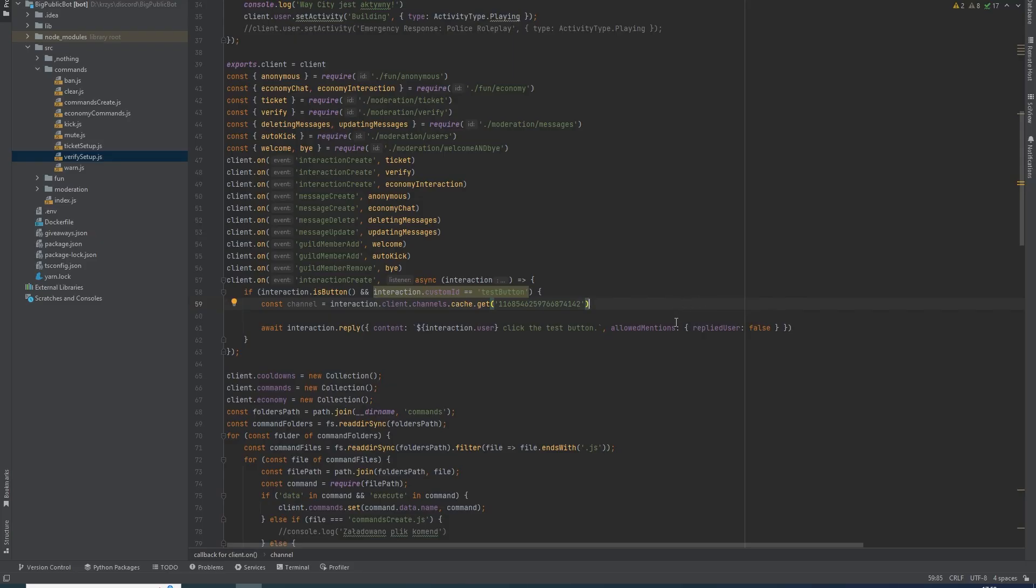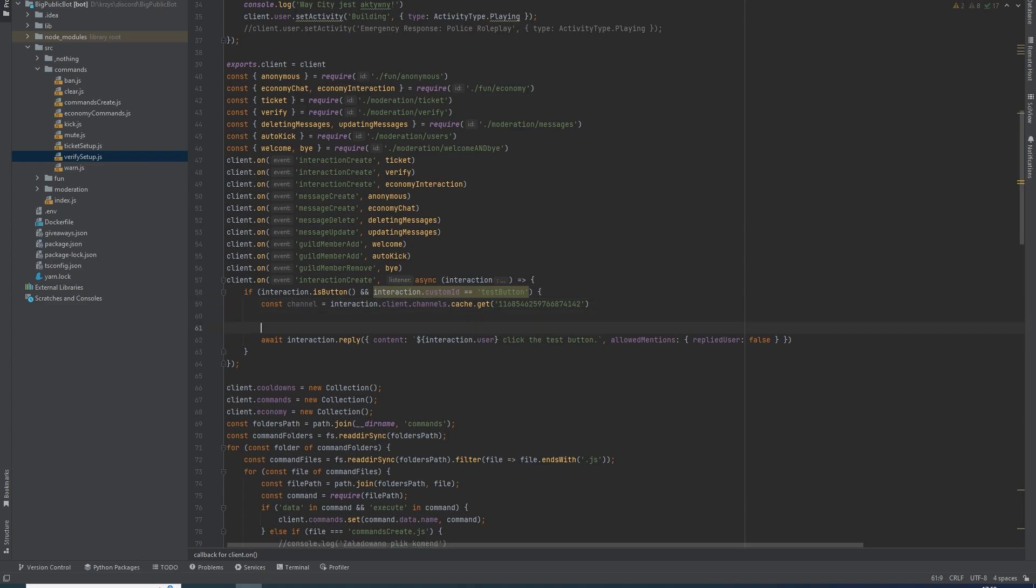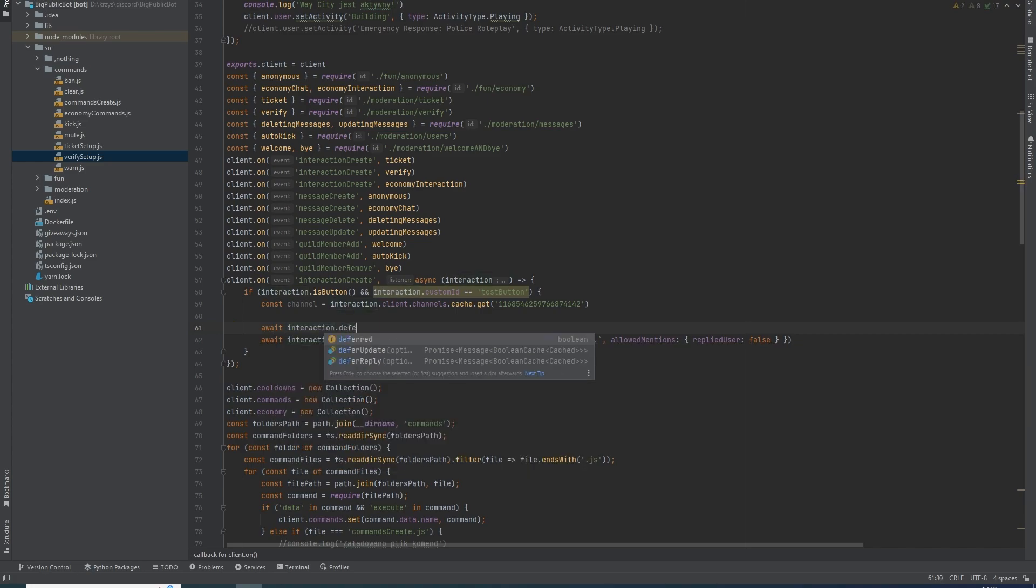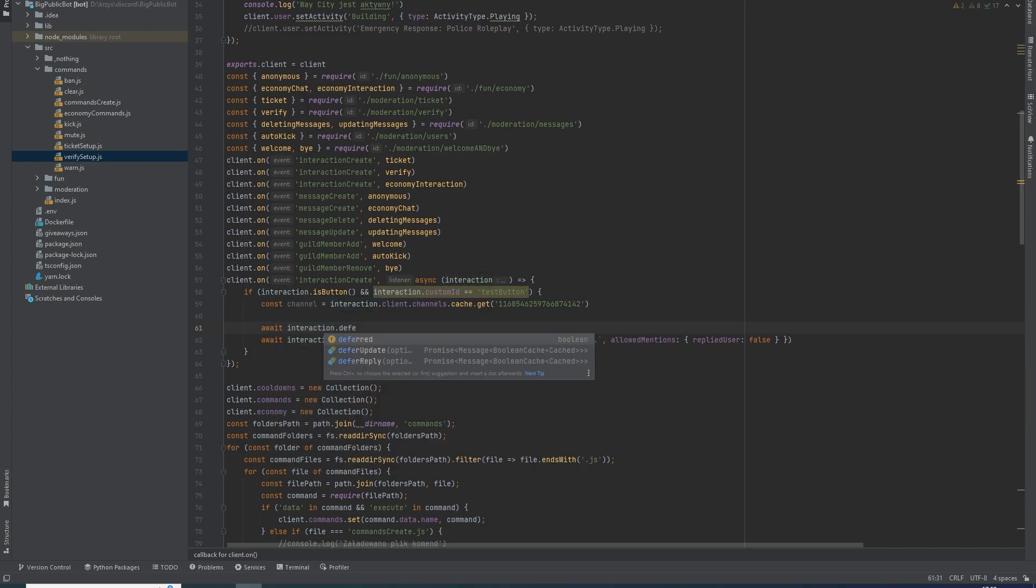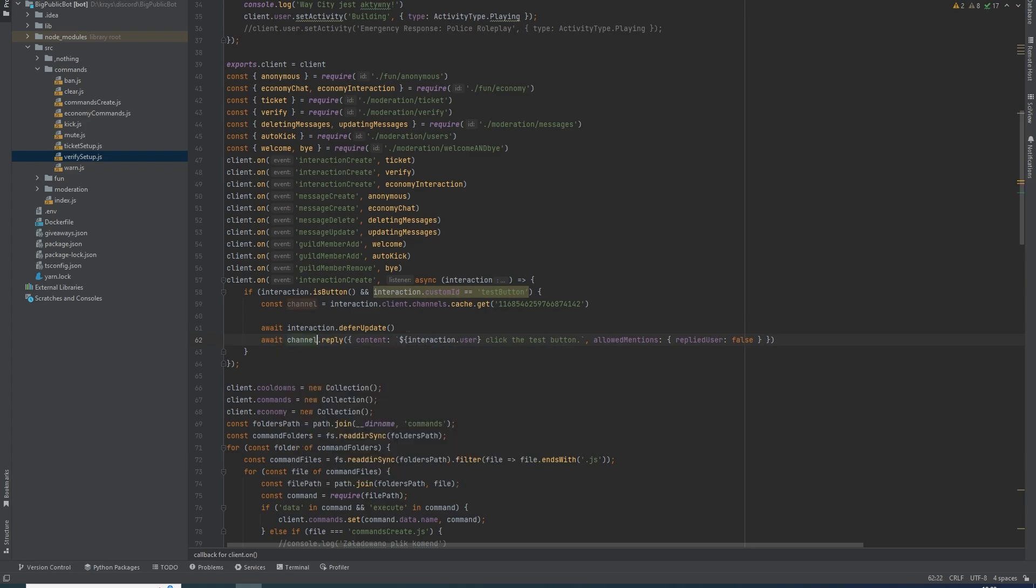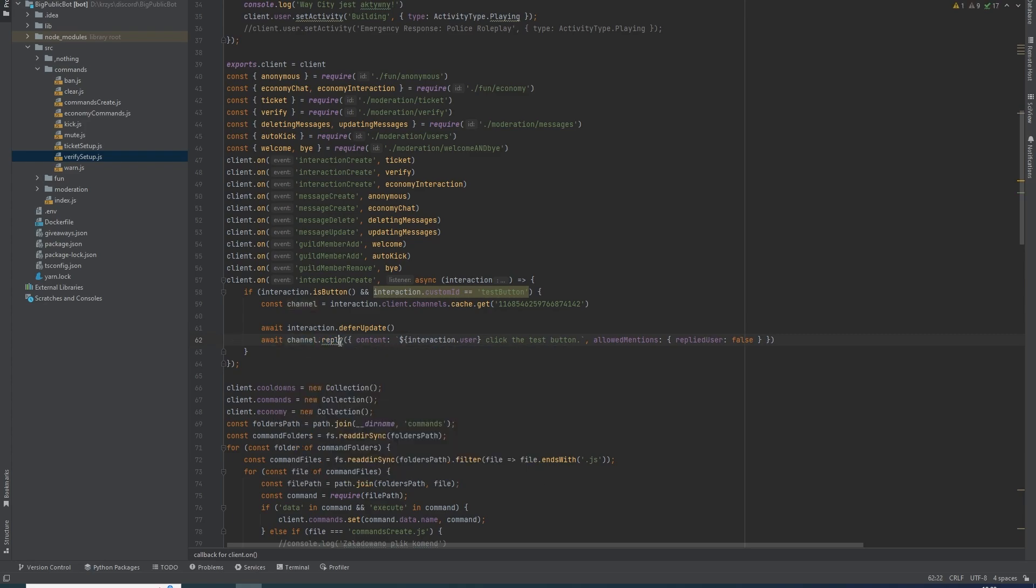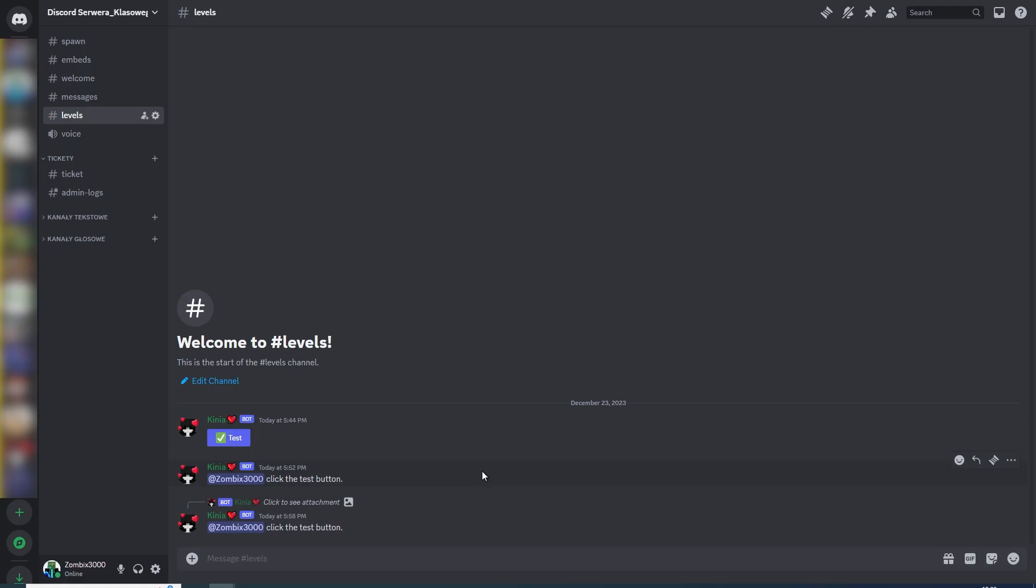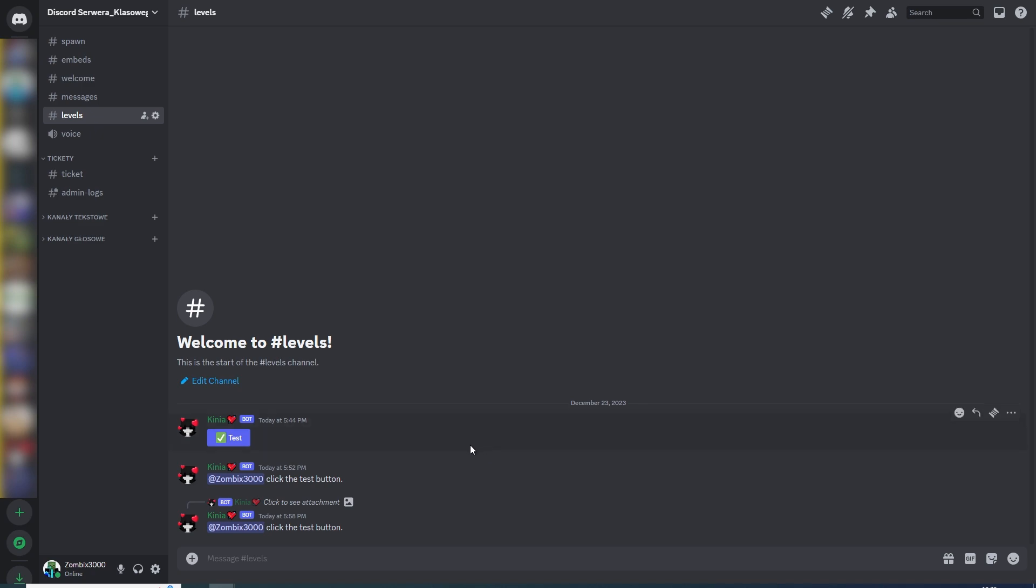Now we are going to add some code to our program. You must add await, and you can do interaction.deferUpdate(). And now we can change this to channel.send(). Now it's probably